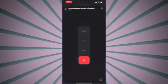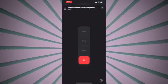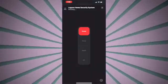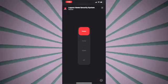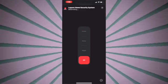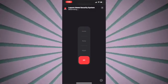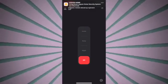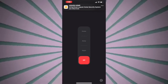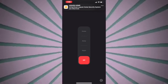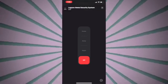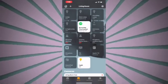If everything works, you should find the ADT alarm system on your Home app. Usually it installs in the living room or main room of the app. From there, you can turn it on, off, set it to away, or set it to stay.